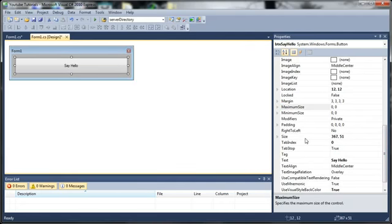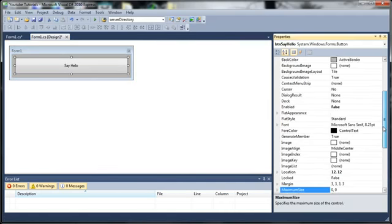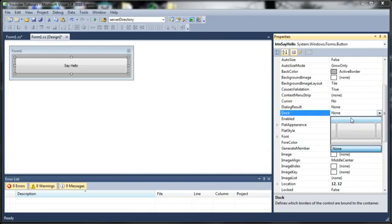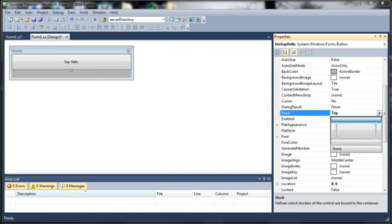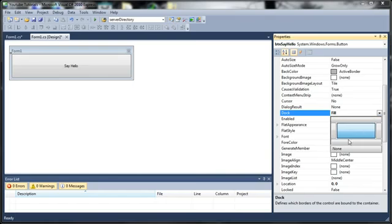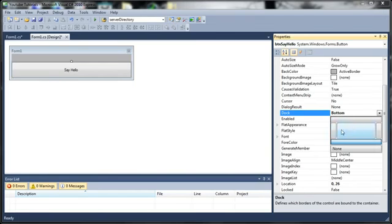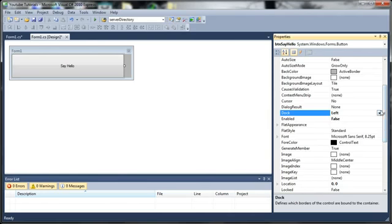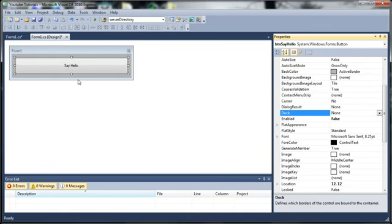Now, what you can do with buttons is you can dock them. What this basically means is that it will attach itself to certain parts of the form. So if we dock it to the top, you can see it expands it out to all sides and it attaches itself to the top. We can dock it by clicking the middle button. It will fill up the whole thing. Bottom goes to the bottom, keeping the size. Left goes to the left, keeping the length. Right will do the same thing as it did for the left. And none, which will leave it the way it was.